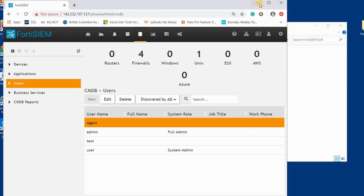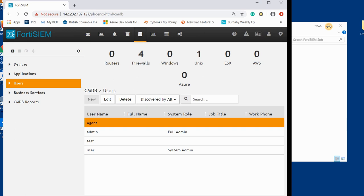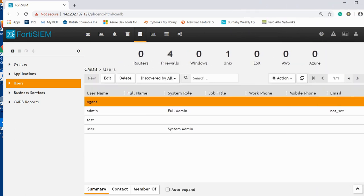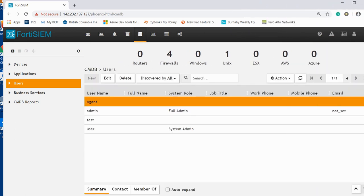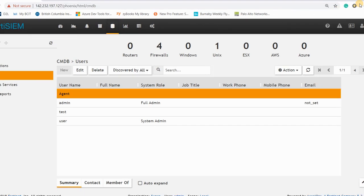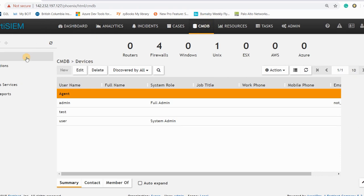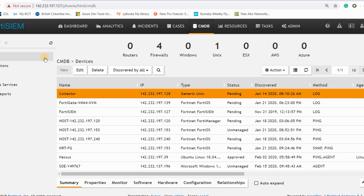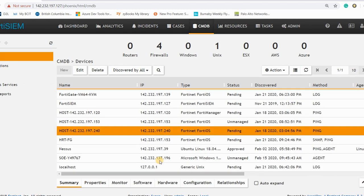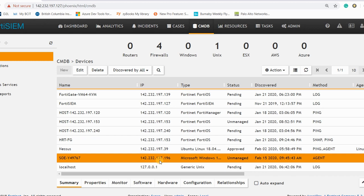Then you come back again to, let me maximize the browser because you cannot see some options here. You go to refresh the CMDB from here, so you go to CMDB and the devices.